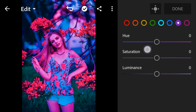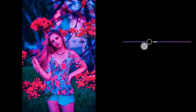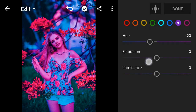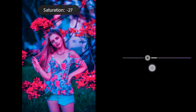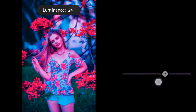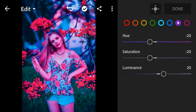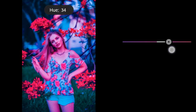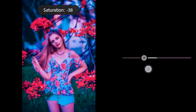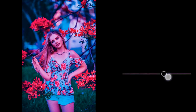Purple: hue minus 20, saturation minus 20, luminance to 20. Magenta: hue to 38, saturation minus 22, luminance to 20.